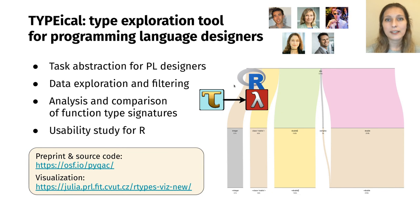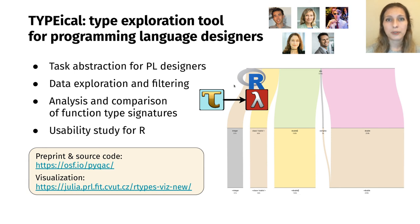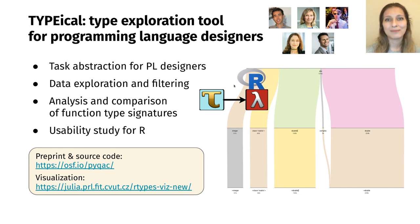More details about the design and implementation of Typical, as well as a usability study for the R language, can be found in the paper. Our source code and preprint are available on OSF, and live visualization can be accessed online. Thank you!